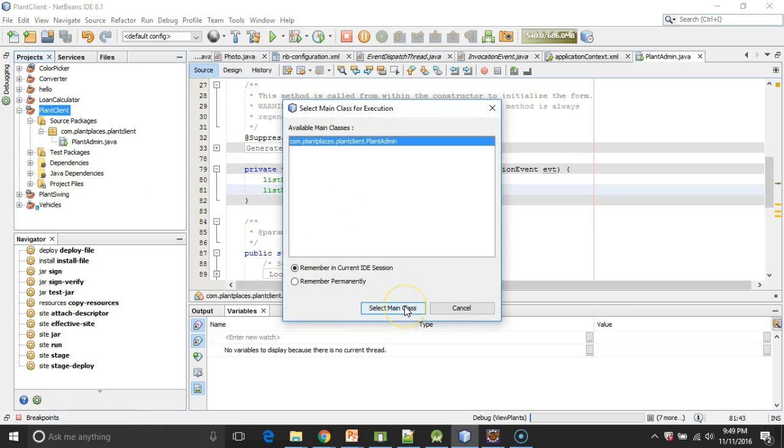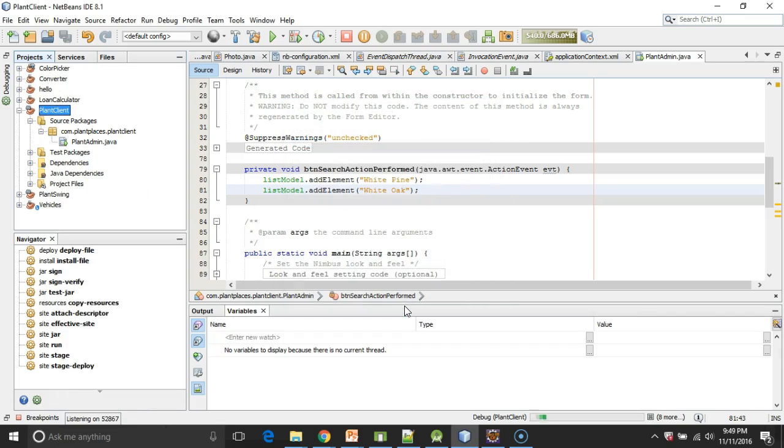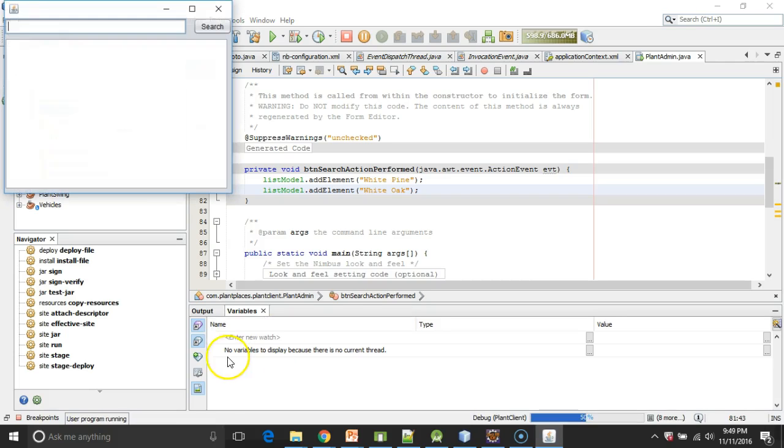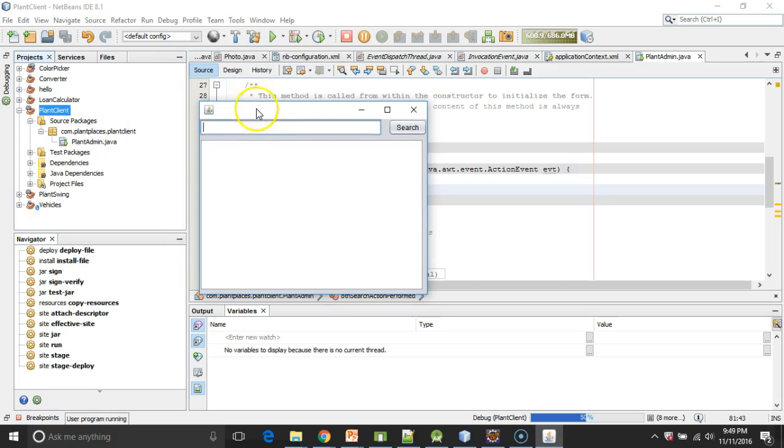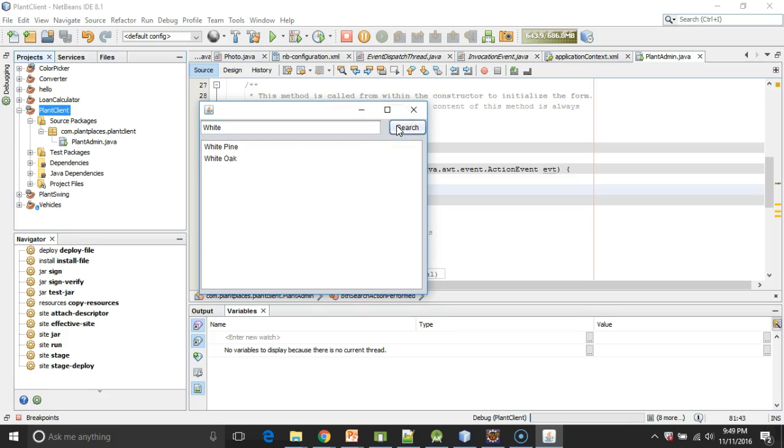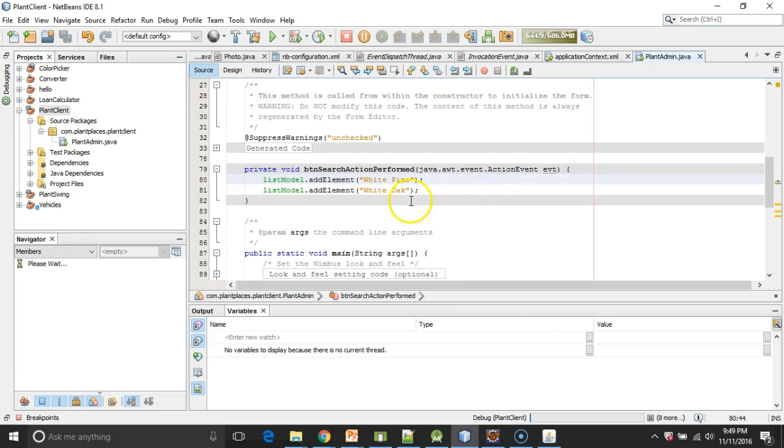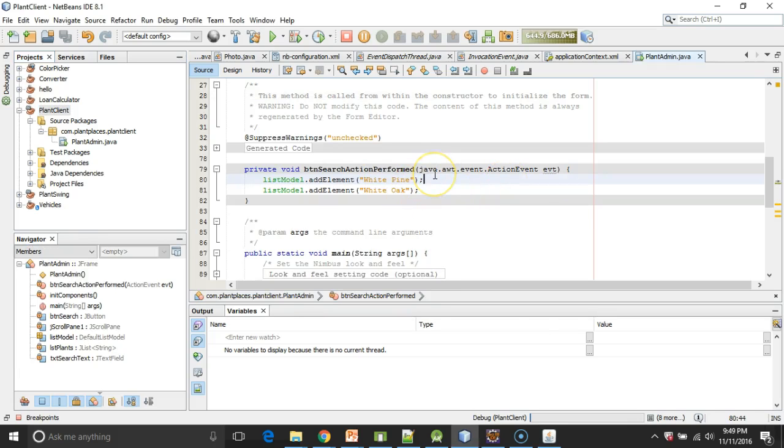Okay, that's fine. PlantAdmin is good. In just a minute it should come up. Okay, here we go. So I'm going to put in some search text here. Doesn't matter because I don't have things wired up just yet. I'll put in white and click Search. And you see white pine and white oak come up because those are my hard-coded variables here.